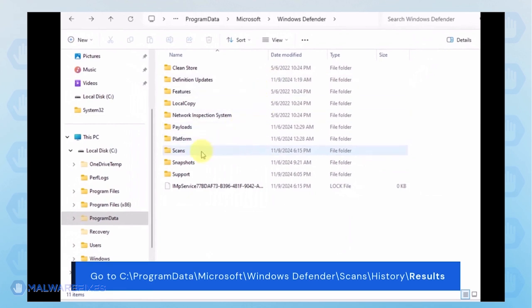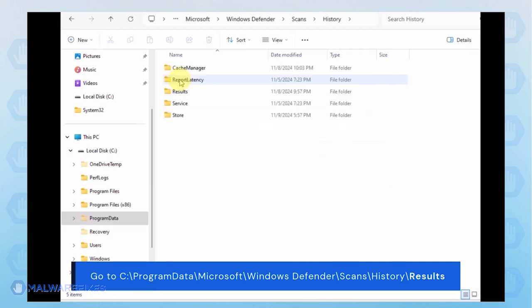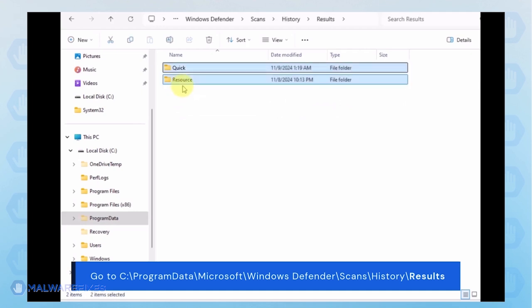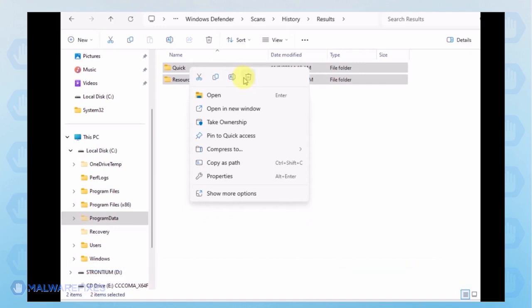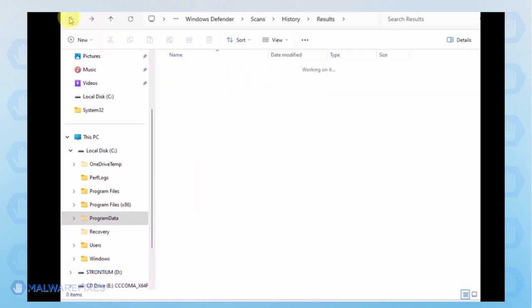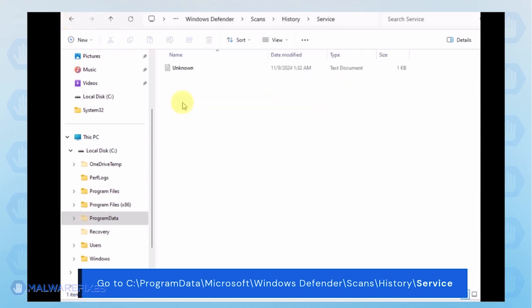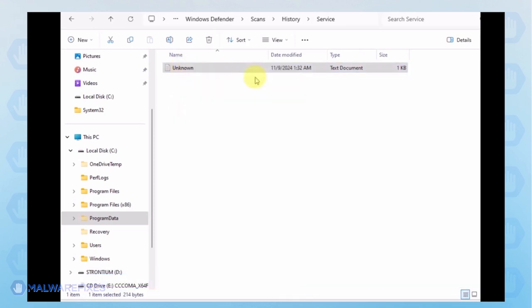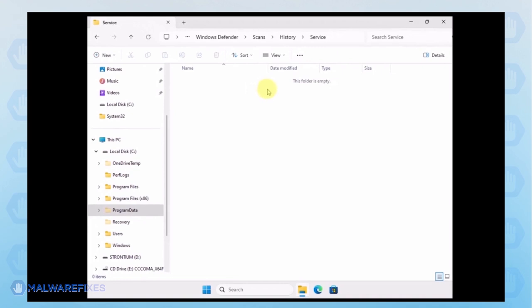Proceed to the Scans folder, select all the files in this folder, then History, then Results folder. Delete all items inside it. Go back to the History folder and open the Service folder. Delete all files inside it. You can now close File Explorer and proceed to the next step.